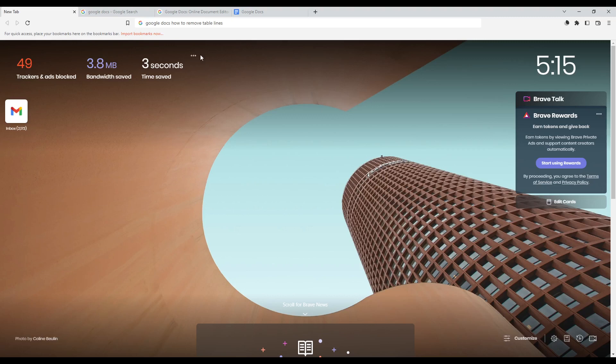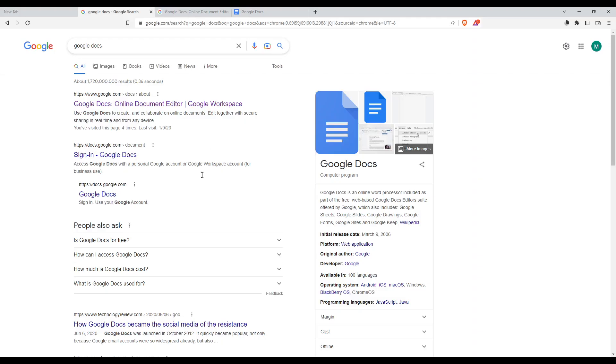Once you did that, you'll find yourself here. Go to the URL section and just type simply Google Docs, hit the Enter button, which will take you into this page.